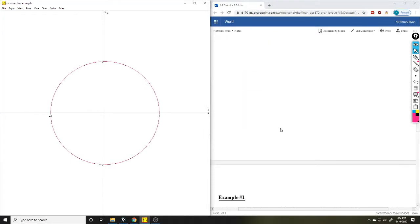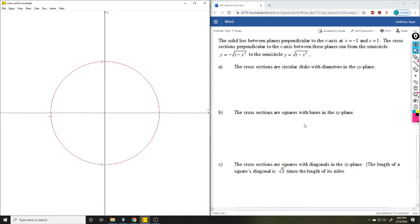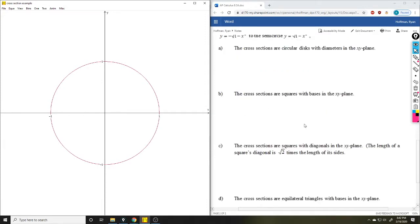We're going to use basically a unit circle as our example. It goes from negative one to one, and the graph goes from negative square root of one minus x squared to the square root of one minus x squared — it makes this circle. For Part A, the cross sections are circular discs with diameters in the xy plane.